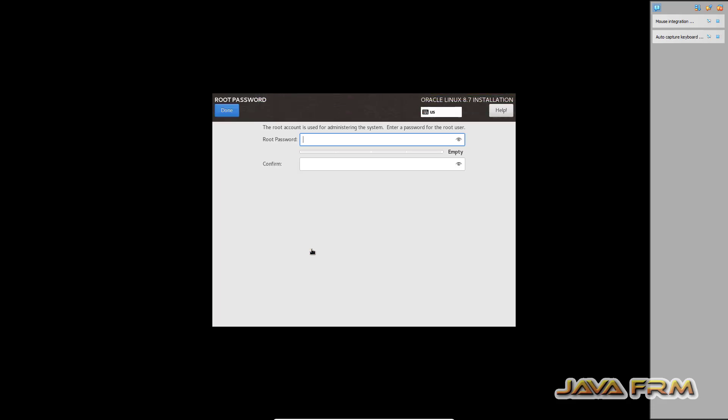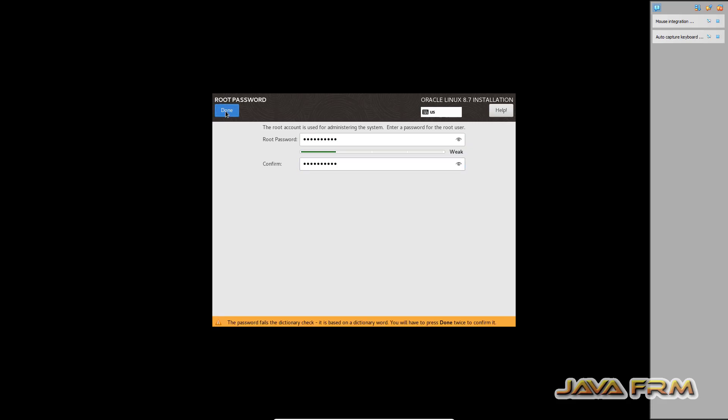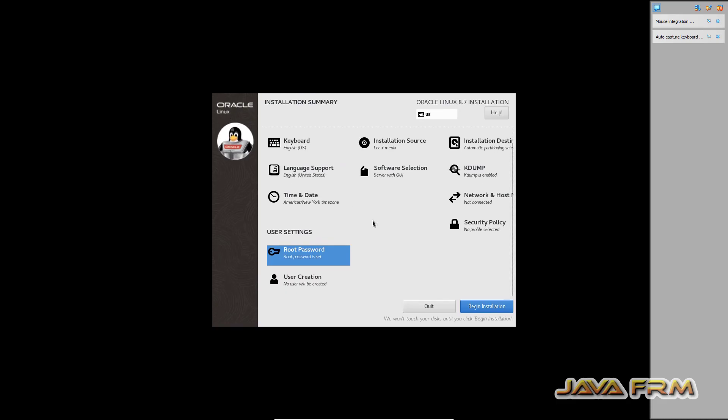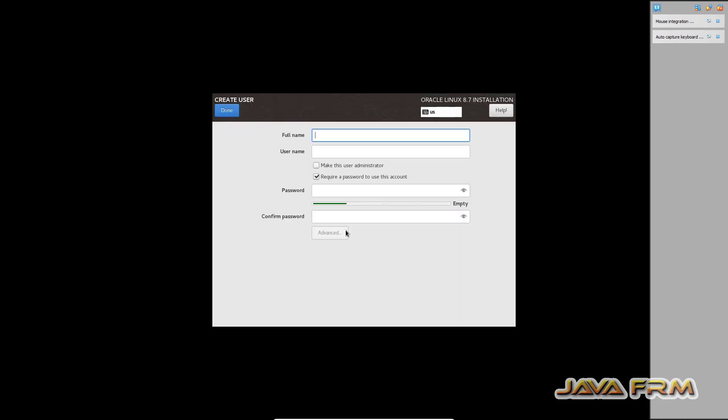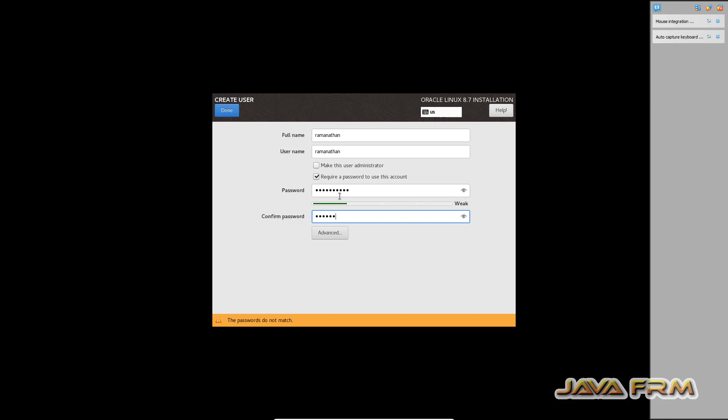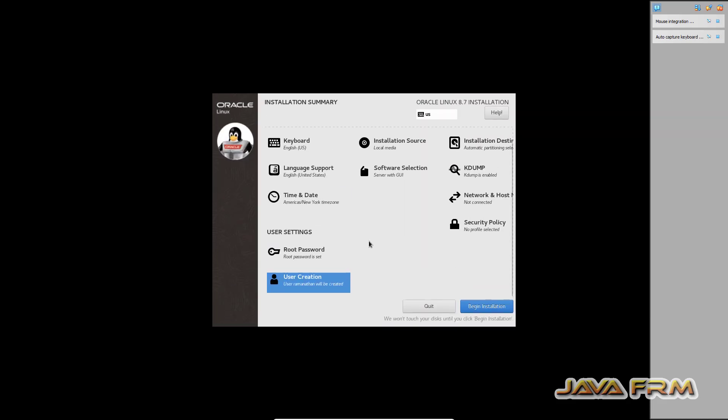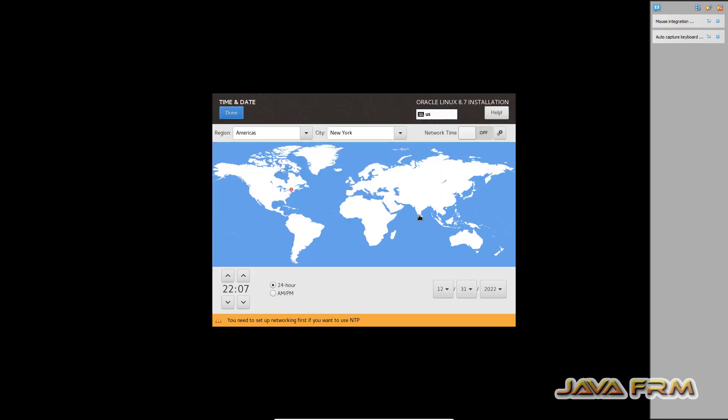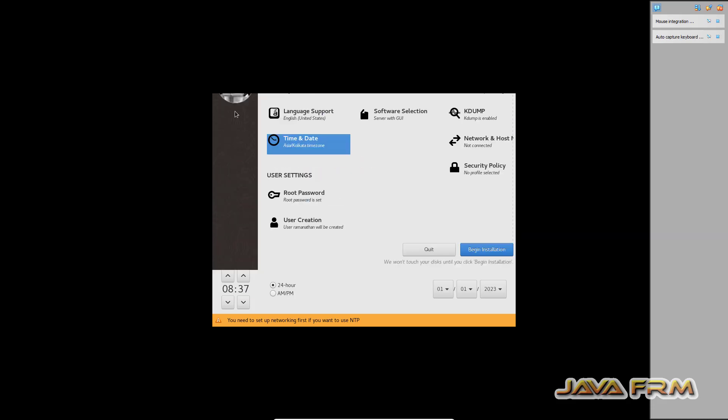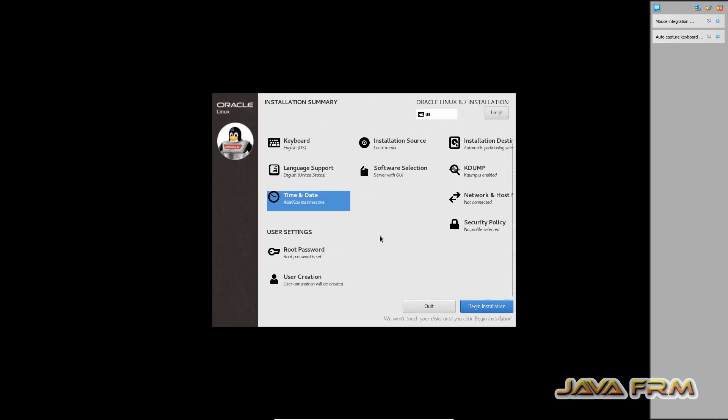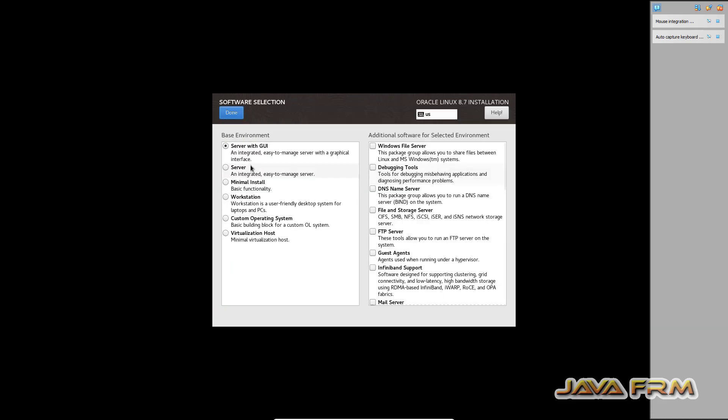Provide the root password. Create one user. This will be the login user. So now time and date according to my local. Begin installation. That's it.